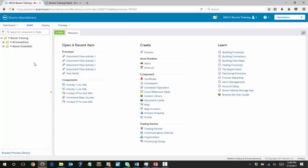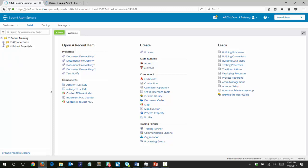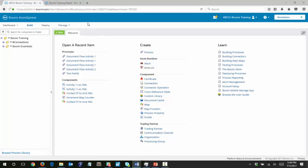In the left pane in your component explorer you should see something similar to this here. If you have taken other classes you probably have some other folders in here as well as connections and connectors. Regardless of what you have in there, we're going to be creating some new folders just to keep ourselves organized. We're going to be looking at page one in the activity guide, starting from the account setup section. We want to create a number of environments.